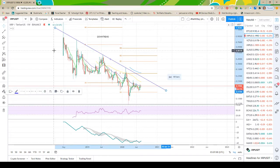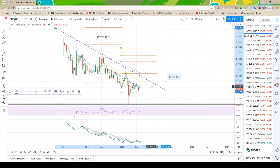This is clearly a downtrend and everyone on the planet can see it. This is part of the reason a lot of guys have said 'moon,' but it hasn't happened yet — because we haven't broken this downtrend. Break it, and we possibly start that whole moon thing. I don't believe it, but it's possible. So we're in a downtrend — we see it. Let's measure it.